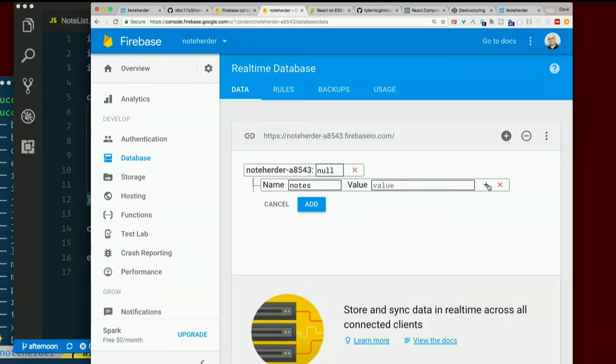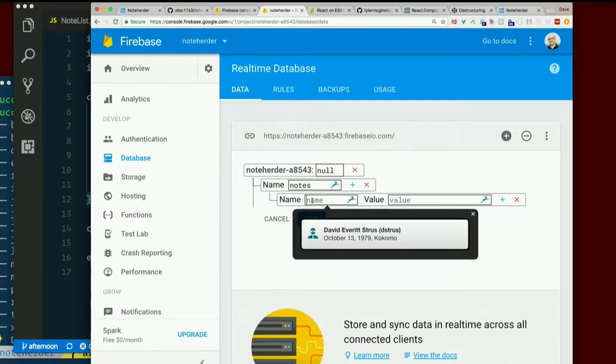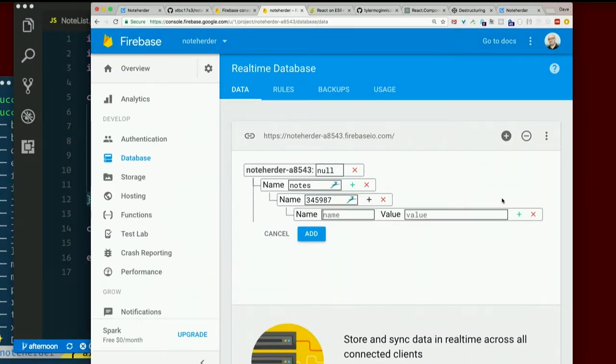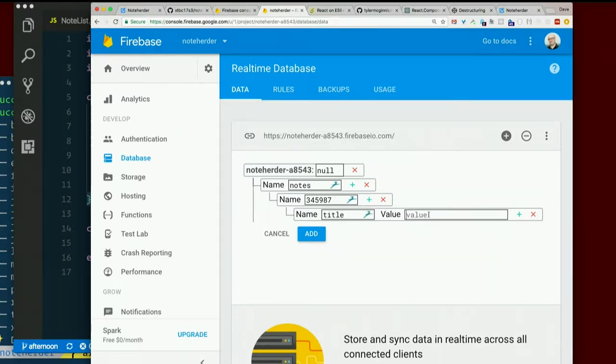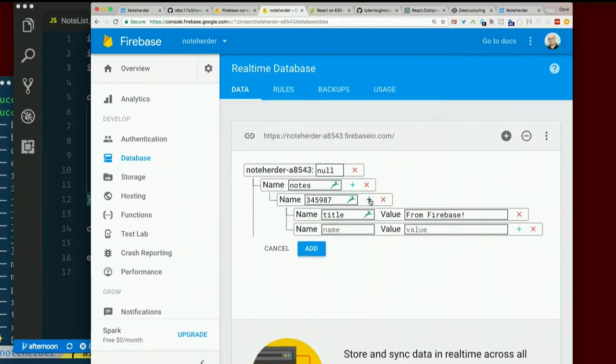So I will hit the plus, and I'll nest something underneath there. So I'll make up an ID for a note, like blar-dee-blar. And the value again, I want to nest something underneath that with a title. From Firebase. And I'll hit the plus again up here. Body. Really?